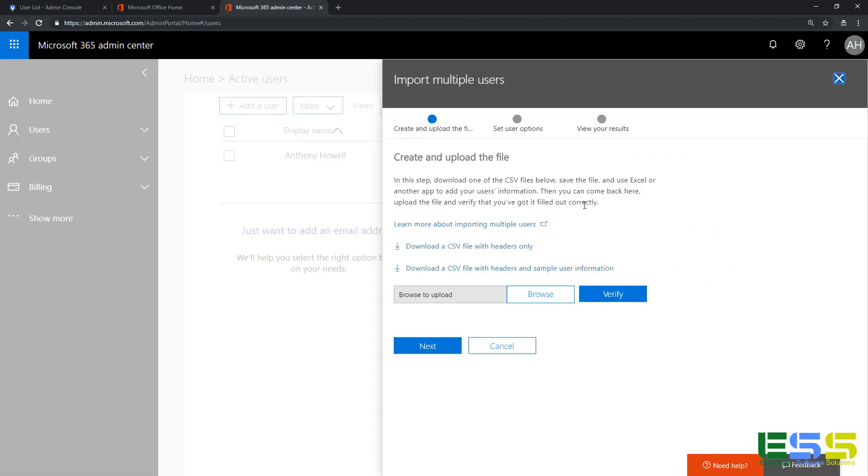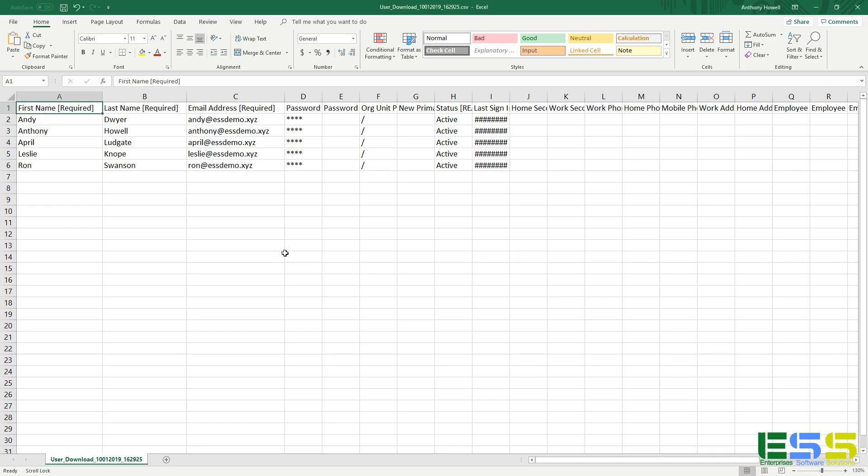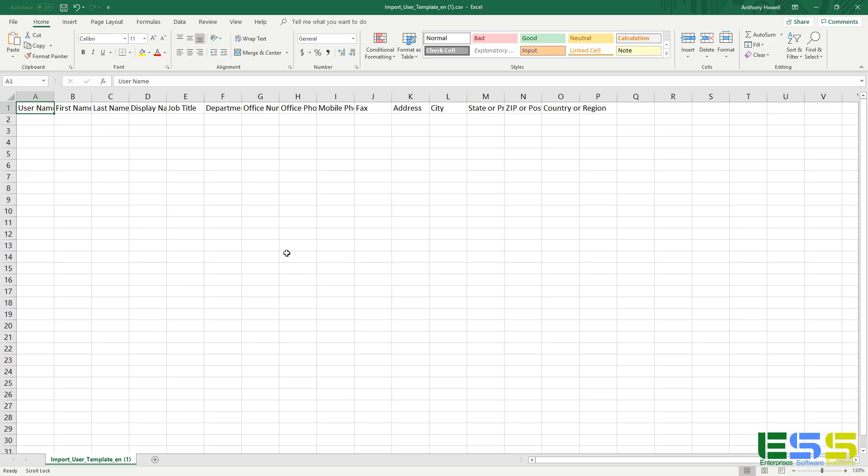And here we have an option to download a CSV file with headers only, so that's going to give us a template to build all of our user information, because we have to have all the same headers that they do. So I'm going to download a CSV file with headers only and go ahead and open this up.